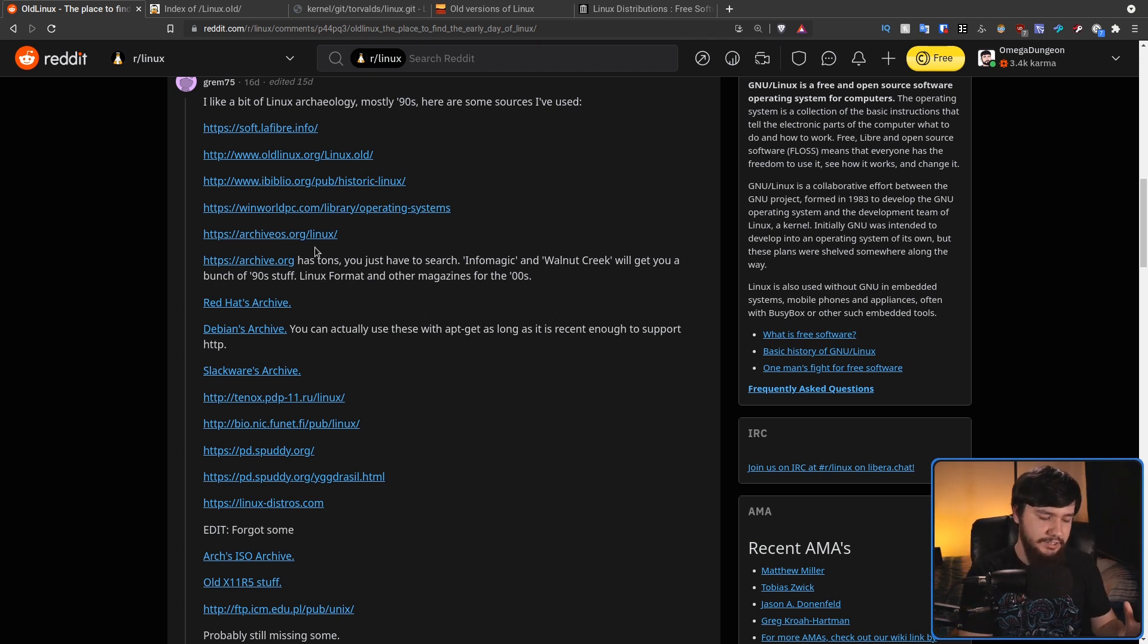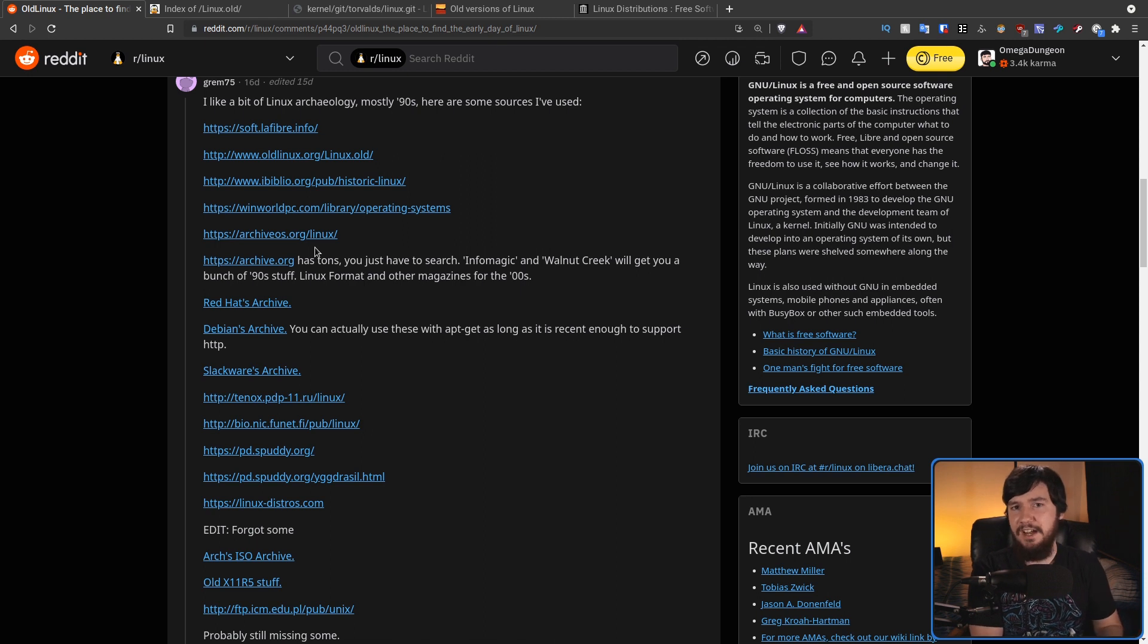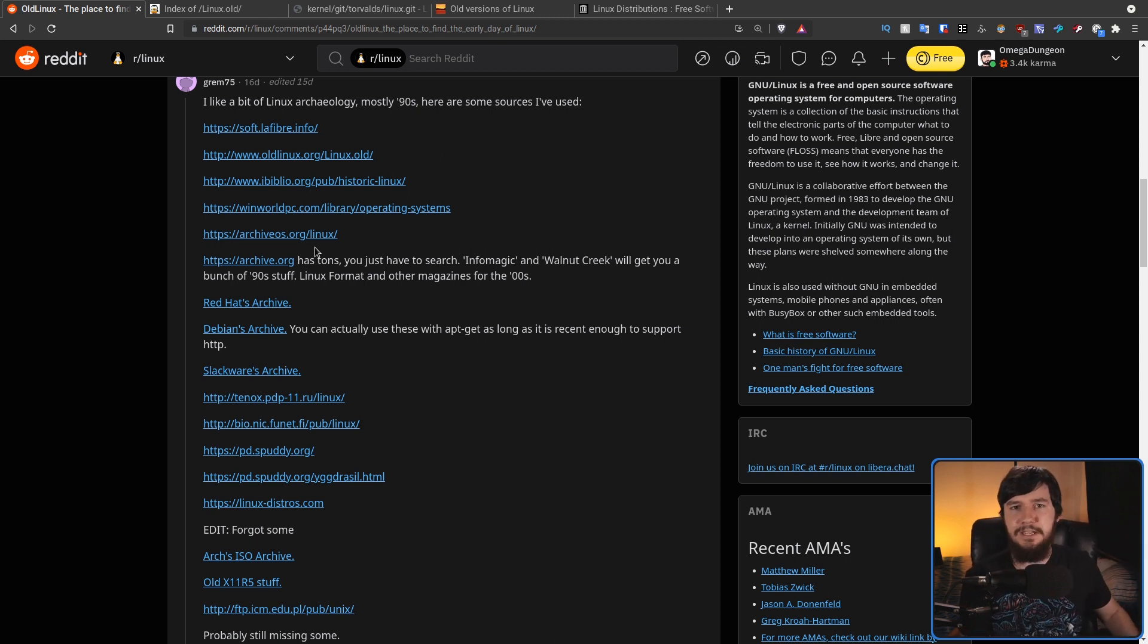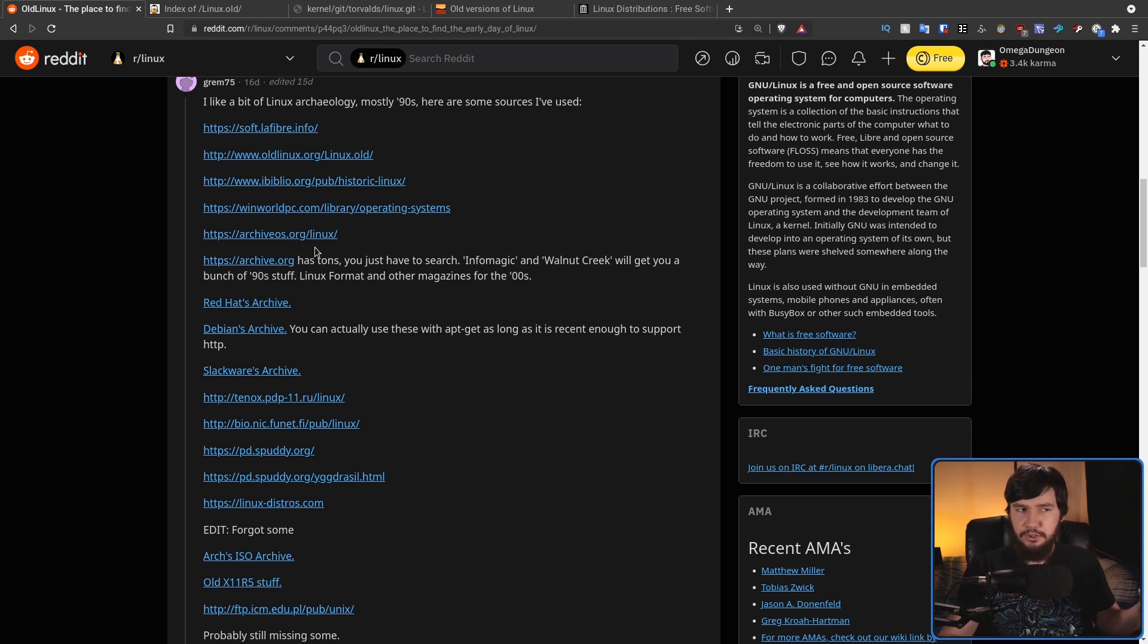A lot of distros out there actually keep fairly decent archives. So if you want to go and download an ancient version of Debian or an ancient version of Ubuntu, you're probably already able to actually go and do so.